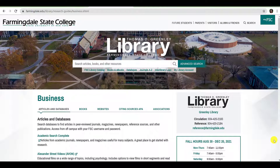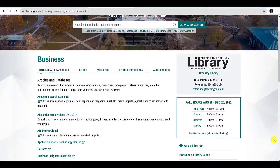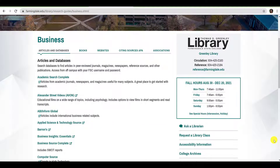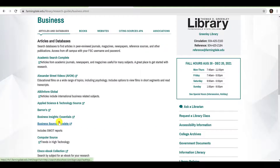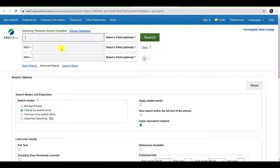To locate scholarly peer-reviewed articles on your topic, return to the Business Research Guide and select Business Source Complete. If you are off-campus, you will be prompted to enter your credentials before proceeding. Once you have accessed the database, begin by entering your keywords in the search field. We'll continue with the same industry we researched in Hoovers — Vaccines or Immunizations. Because different authors use different words to describe similar ideas and concepts, placing OR between two similar terms tells the database to retrieve results containing either word or both.